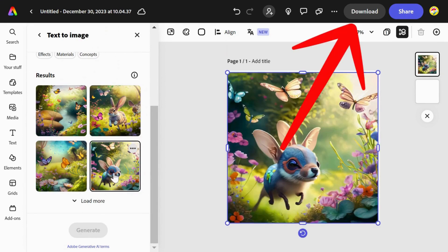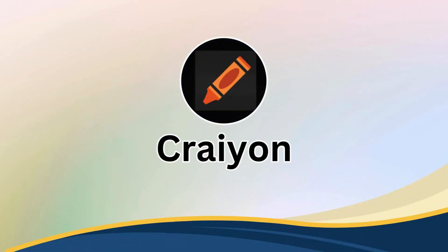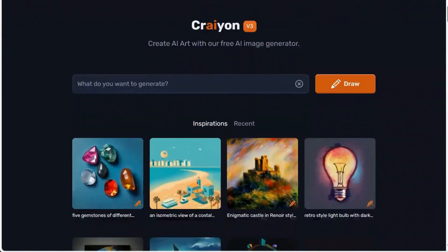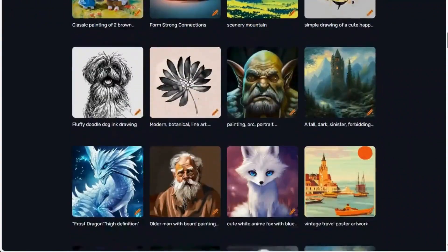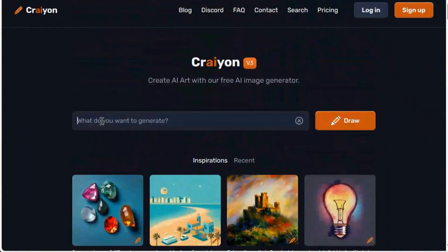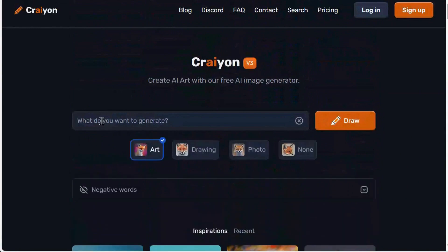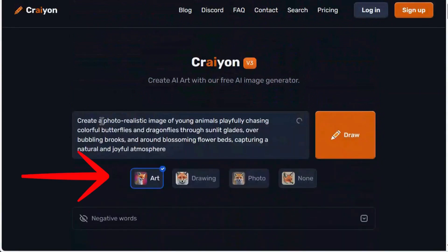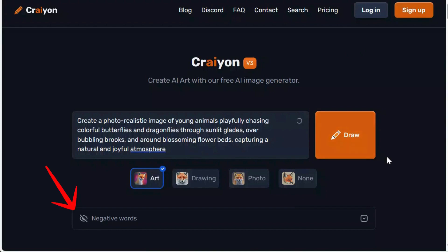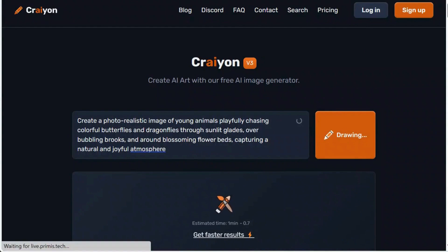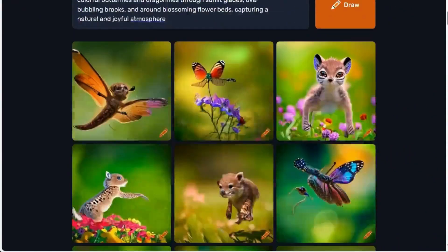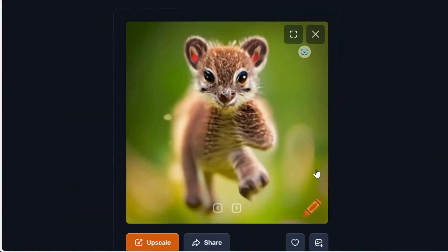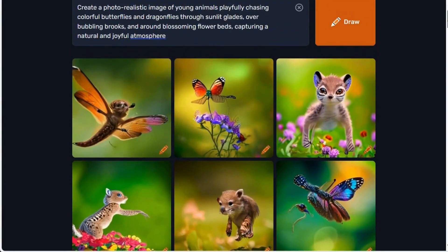Crayon.com is an open-source version of the popular DALL-E AI text-to-image generator. Type in your prompt and try to be as specific as possible. Choose a style such as art, drawing, photo, or none. You can even specify negative words to exclude unwanted elements. Then hit Draw, and within seconds you will have nine different images generated from your prompt, which you can easily save to your device.